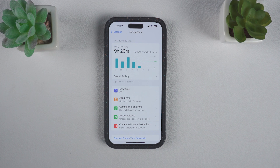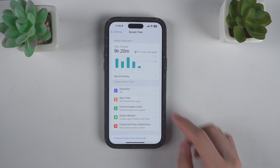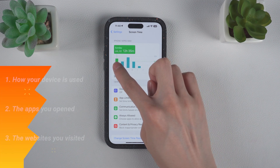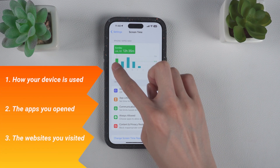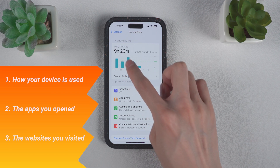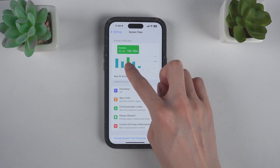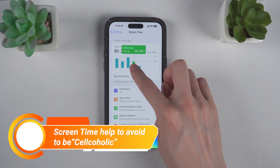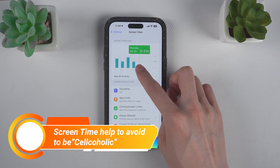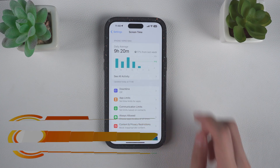Hello, welcome to Tenorshare Channel. Screen Time gives you a report showing how your device is used, the apps you've opened, and the websites you've visited. You can analyze the report by Screen Time to avoid yourself or your children being addicted to their devices.